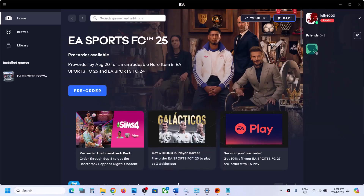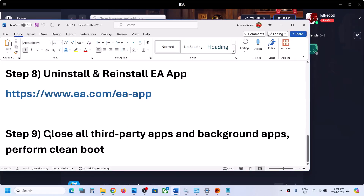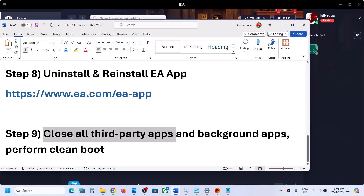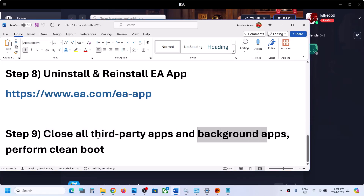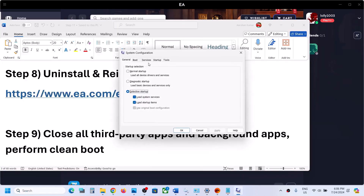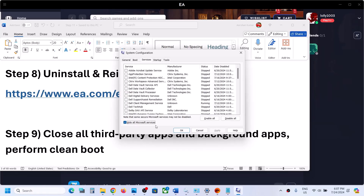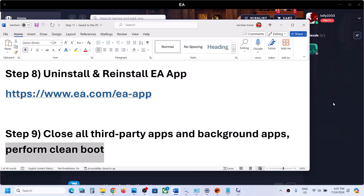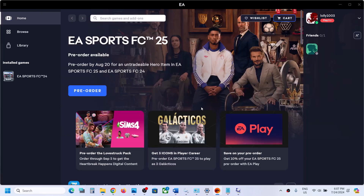If EA app is still not launching, the last step is to close all third-party applications. Close them from Task Manager as well, including all background services. Then perform a clean boot: type System Configuration in the Windows search box, go to the Services tab, check Hide all Microsoft services, then click Disable all. Click Apply, then OK, and restart. After the restart, launch the EA app and check.